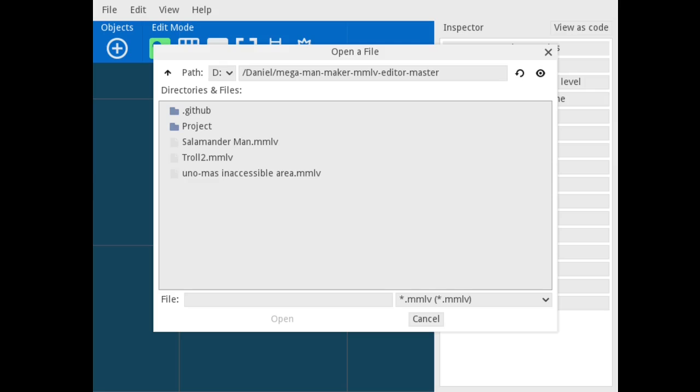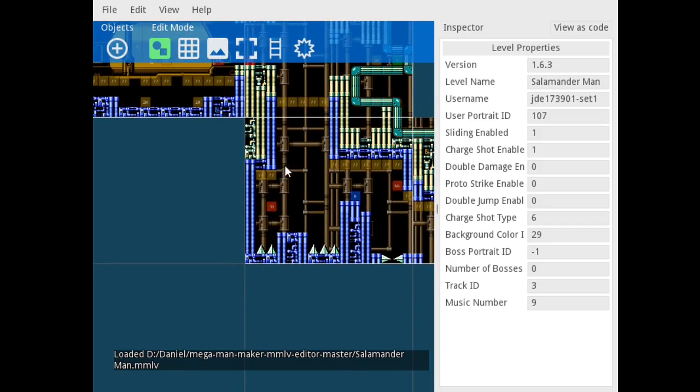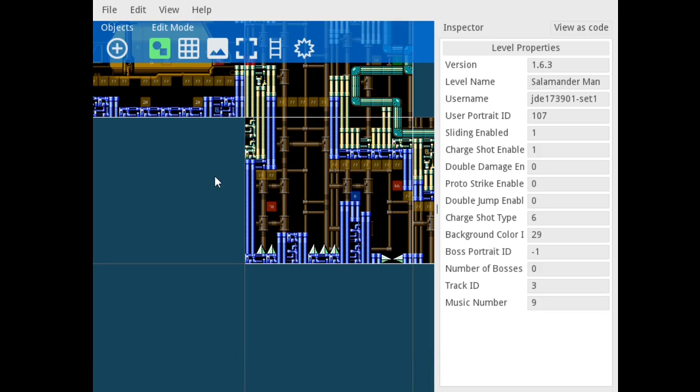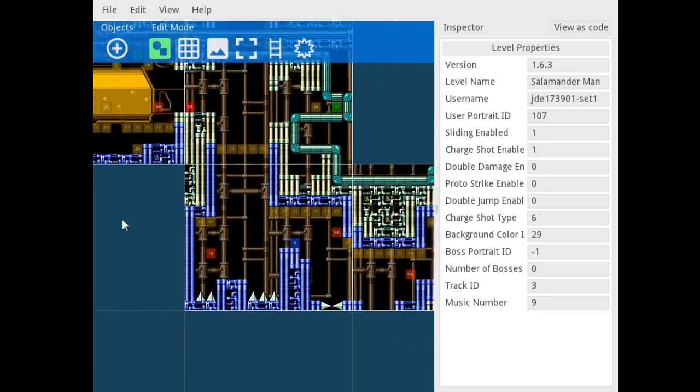So let's go find the level. Okay, so here's my level here. And the one that I was editing earlier is Salamander Man. So let's open that up. And you will see the complete level load up just like you did in the actual game itself.